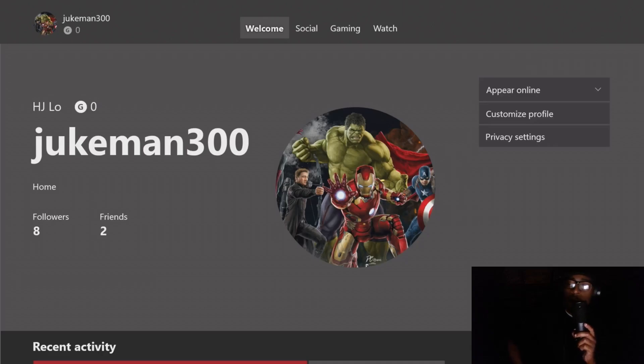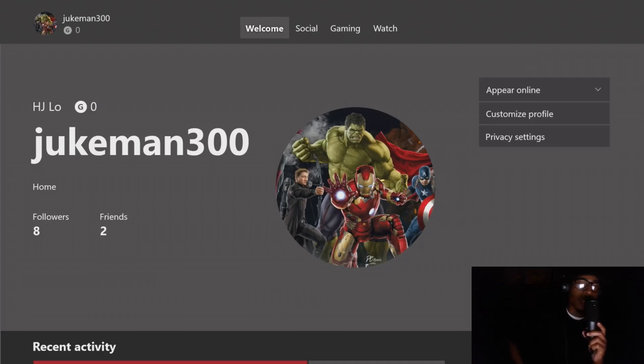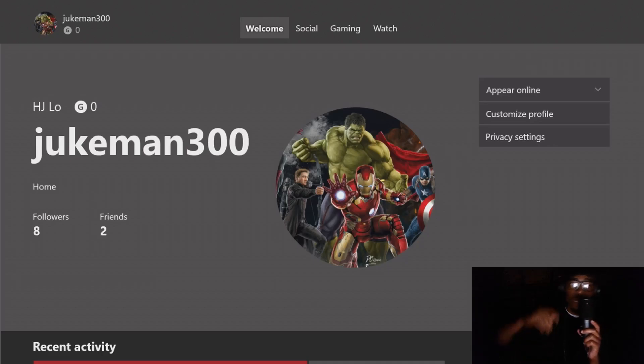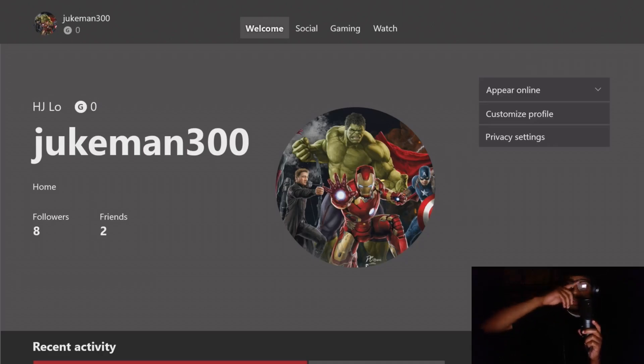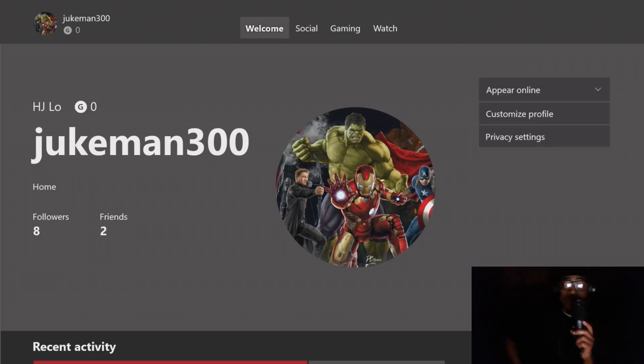And boom — as you guys can see, my profile picture is now Iron Man and the Incredible Hulk from the Avengers. That's how you custom upload a gamerpic on Xbox One.